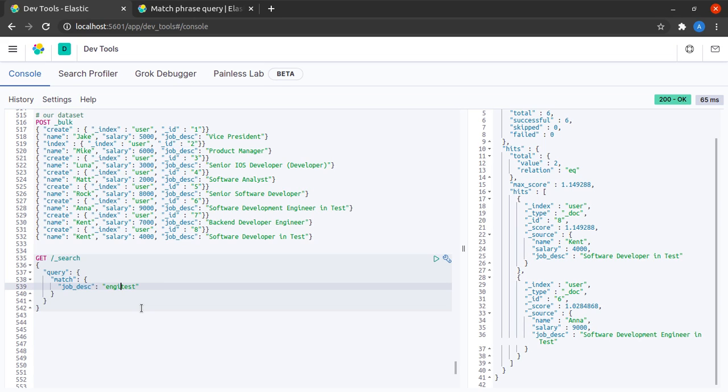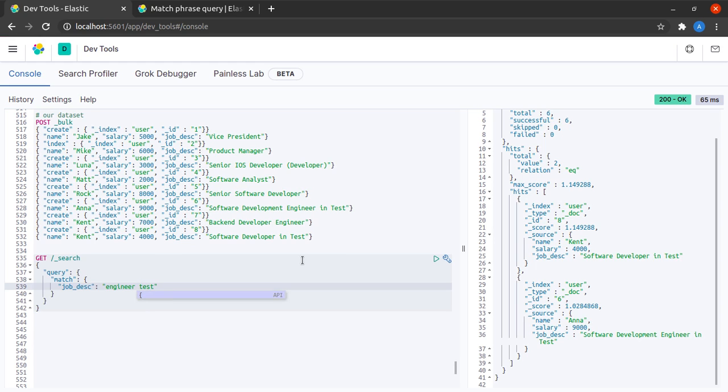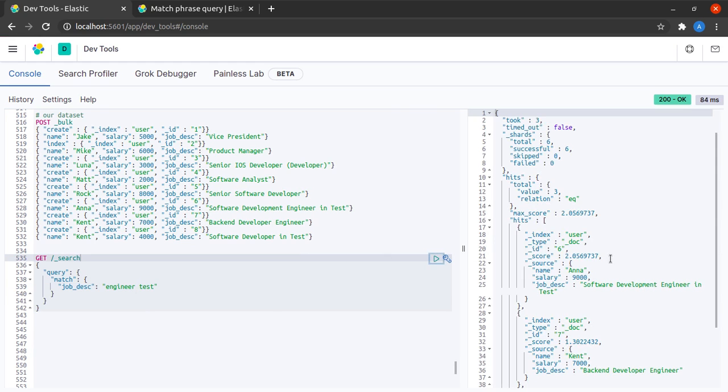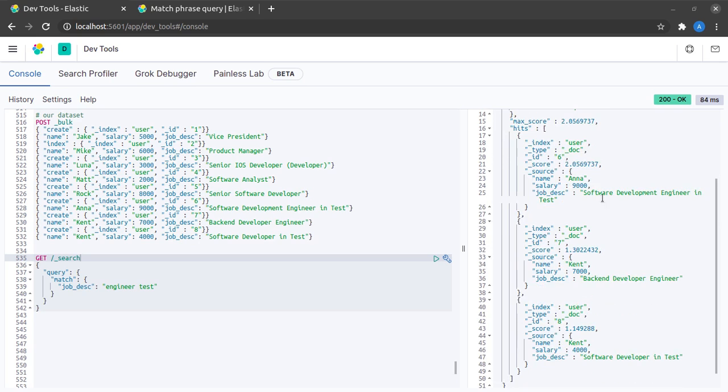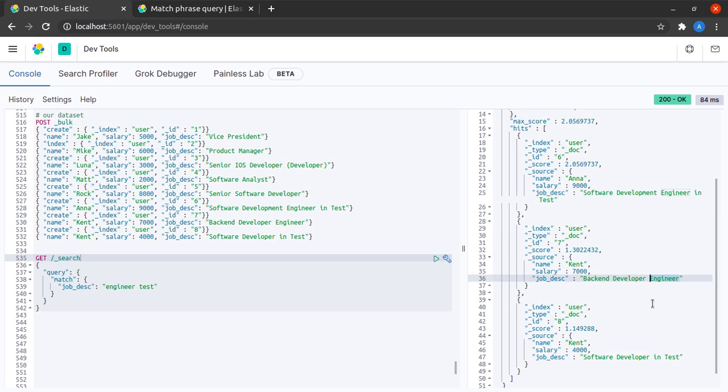Let's try to augment this and say I want to search for engineer test. What do we expect here? We see a set of three results. In the first one we have both the terms engineer and test, in the next one we have the term engineer, and in the next one we have the term test but not engineer.